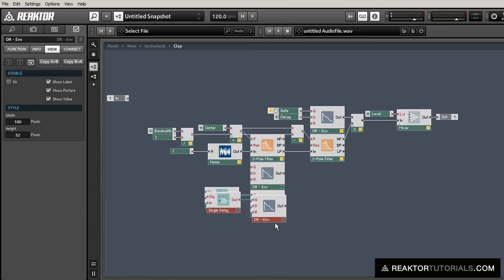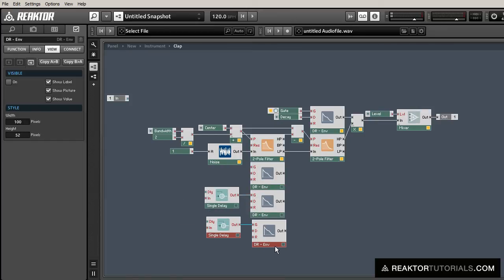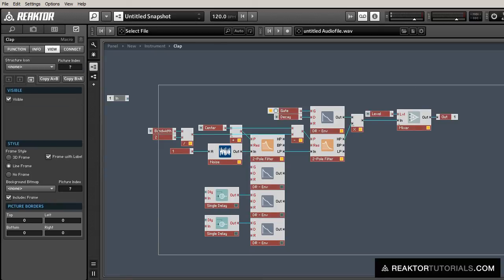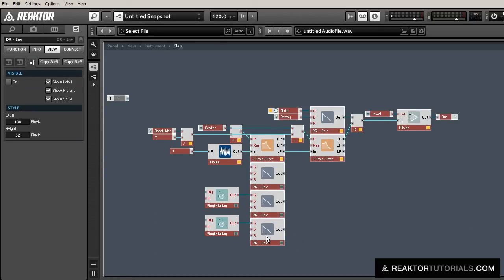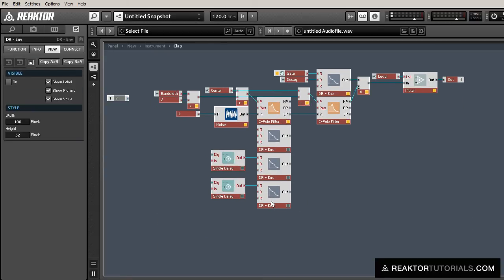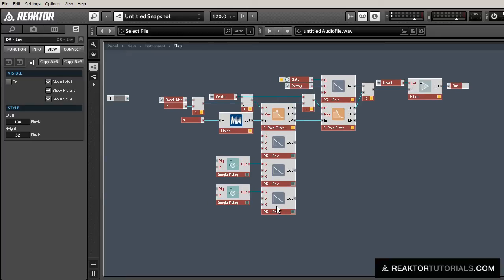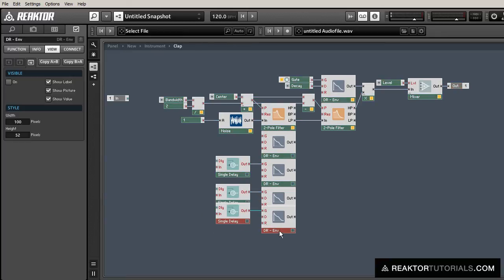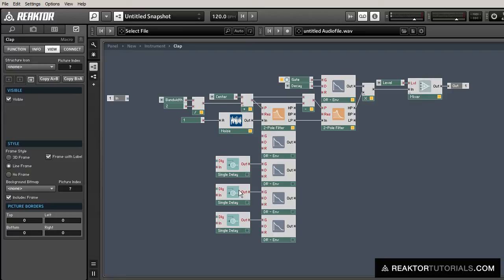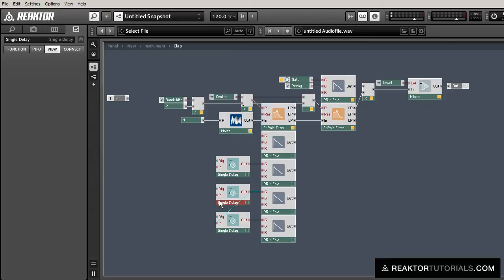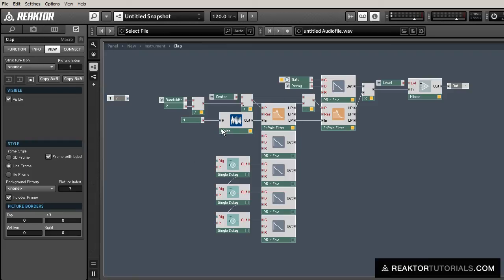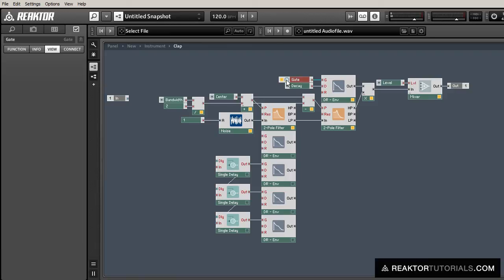So we're going to make four envelopes and three delay lines. Each delay line is going to get fed by the delay line above it. The first one will get fed by the MIDI gate signal. So we'll have one envelope go off and then three others in rapid succession. I'll just make another gate here.